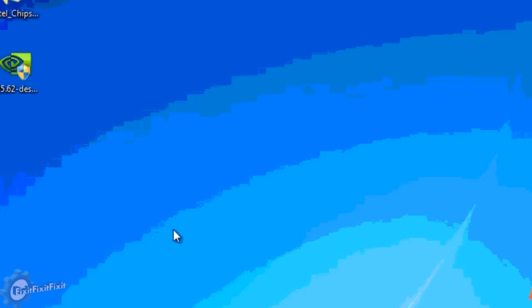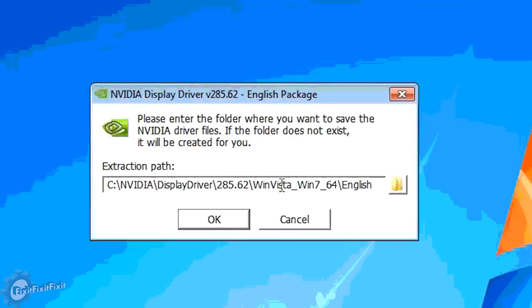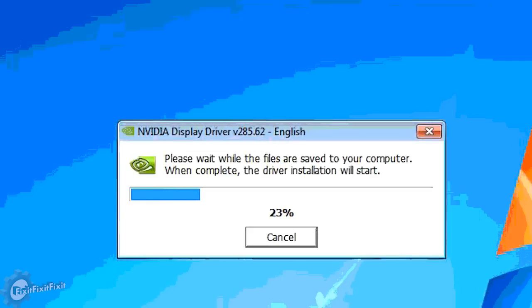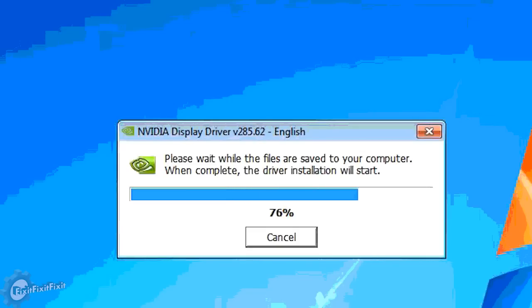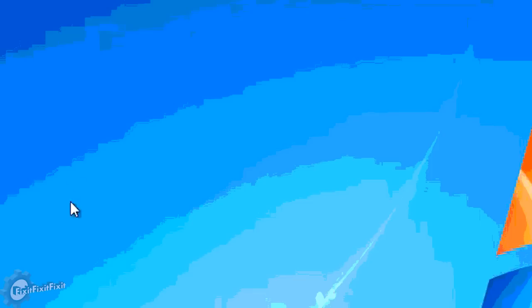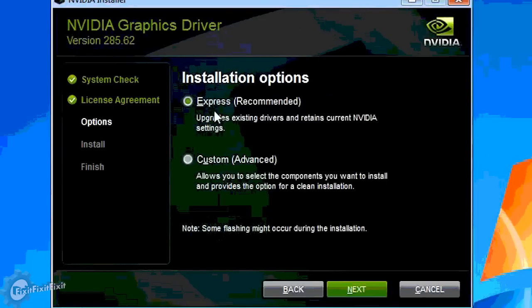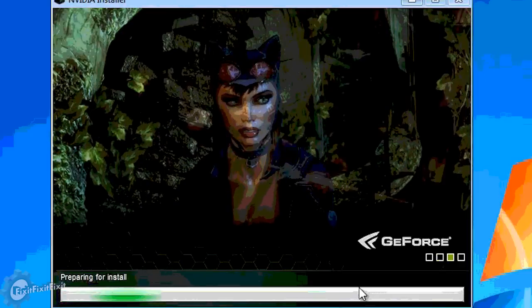Now it's time to install the final driver, the graphics driver. Let's start it by clicking the setup file. Click agree and continue, and on the next screen make sure express recommended is checked, then click next to continue the installation.